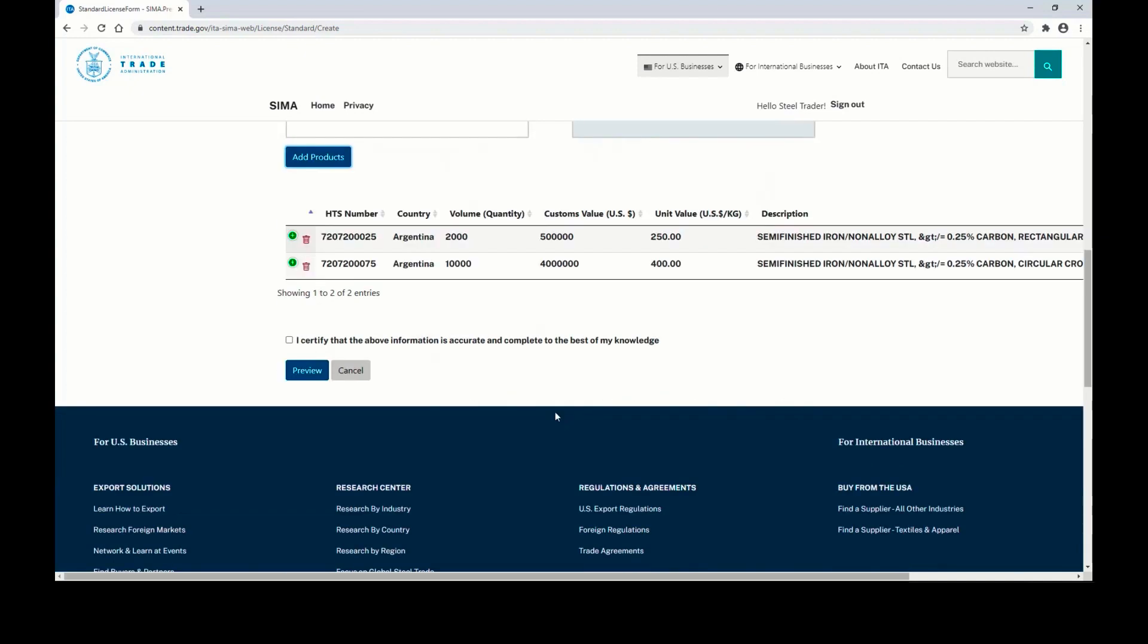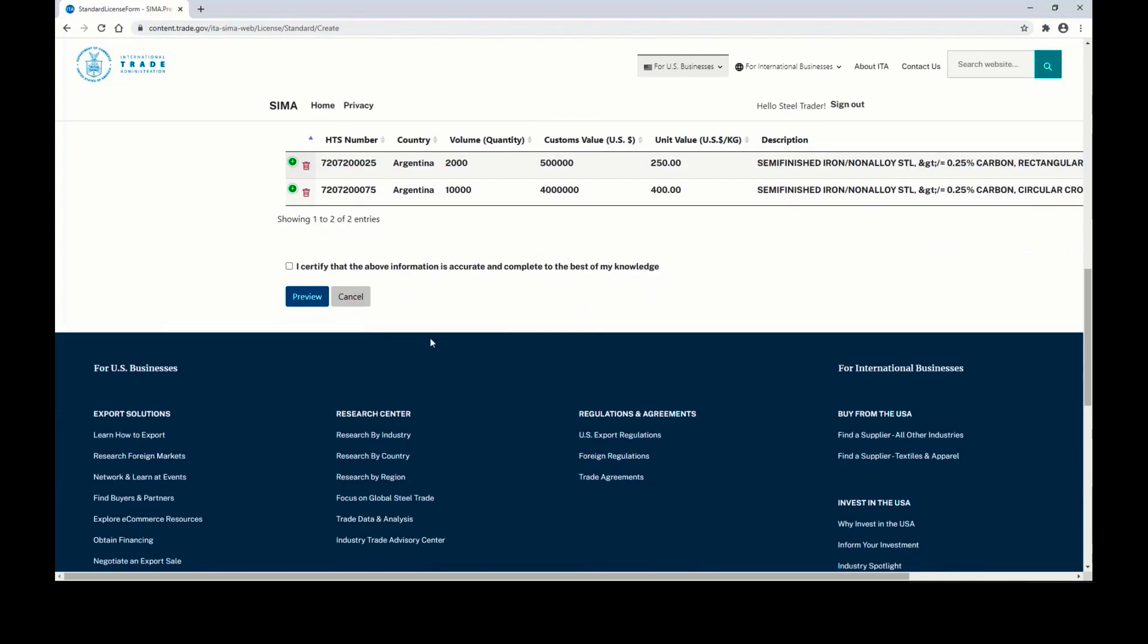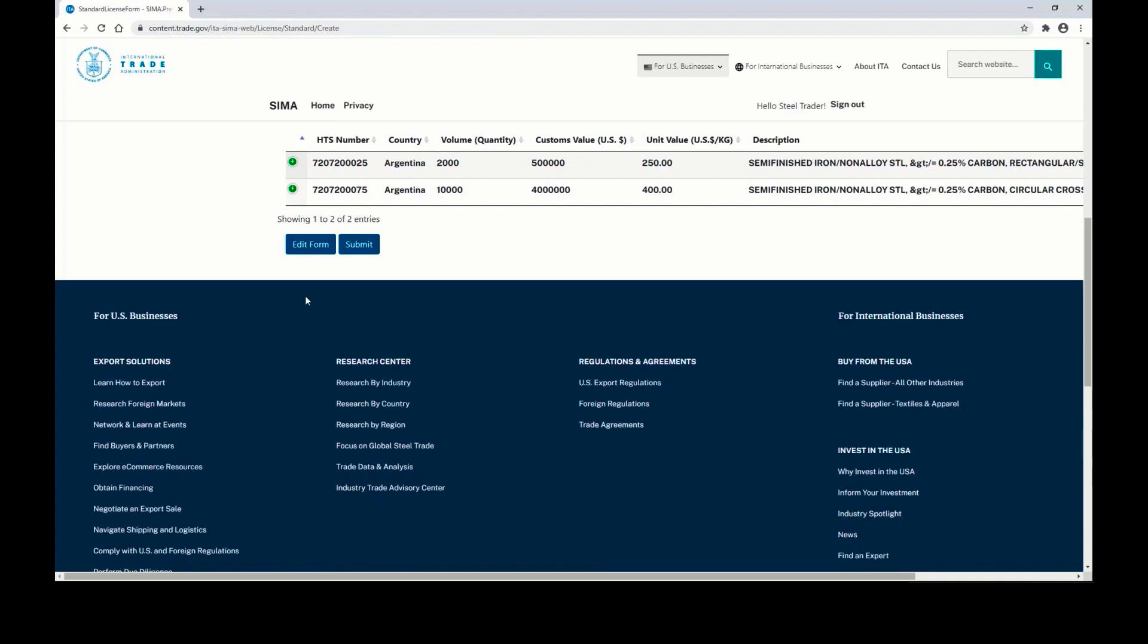From there, you can scroll to the bottom of the page, certify that the information is correct, and click Preview to preview the license.